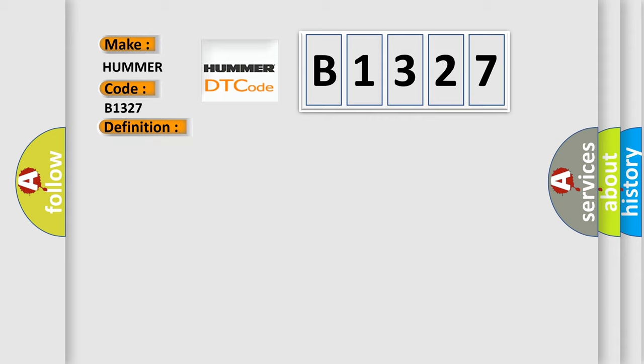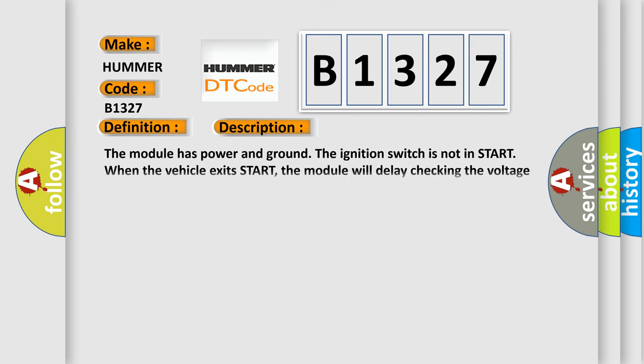Here is a short description of this DTC code. The module has power and ground. The ignition switch is not in start. When the vehicle exits start, the module will delay checking the voltage for two seconds.